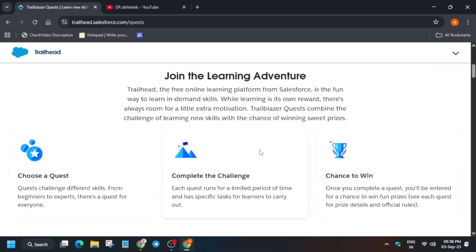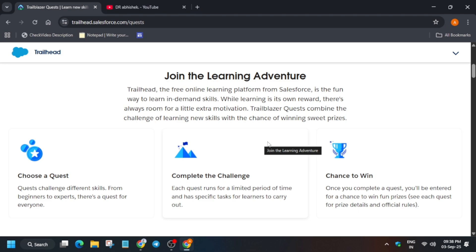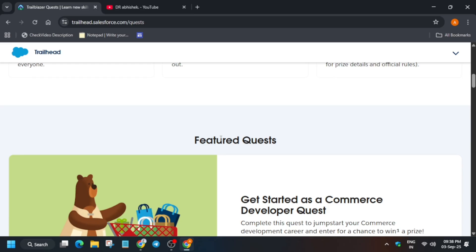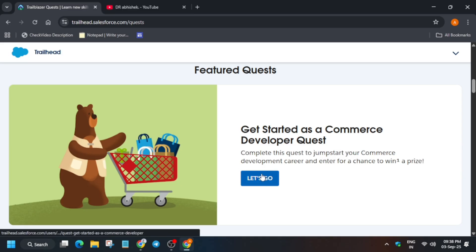So how does the journey start? You have to select one quest, and quests have different types of skills and different things to complete — like an app builder, an email builder, or some quizzes you have to answer. Once you complete the challenge, you get a chance to win. A challenge starts from the first of the month and ends on the last of the month. The new challenge just started is the 'Get Started as an E-Commerce Developer' quest, where you can get a chance to win some cool goodies.